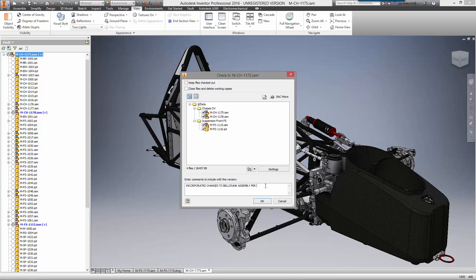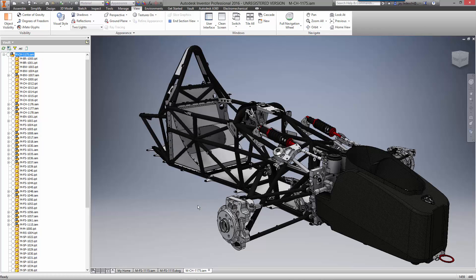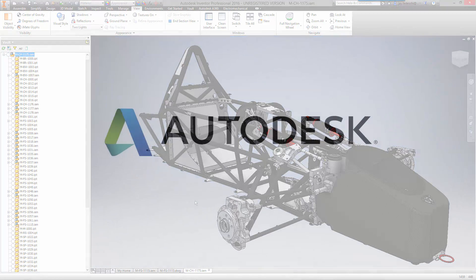As you have seen, Autodesk offers integrated solutions to get the job done faster. Design, validate, and manage all within the familiar Inventor interface. Autodesk is your trusted solution for the future of making things.